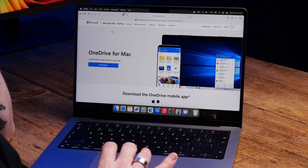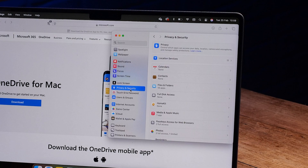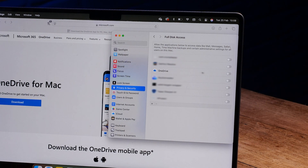Next, we need to make sure full disk access is enabled. Click the Apple menu and then go to System Settings. Then click Privacy and Security in the sidebar and add OneDrive to the list of applications. Now you should see OneDrive running — this little cloud icon will be up in your menu bar.